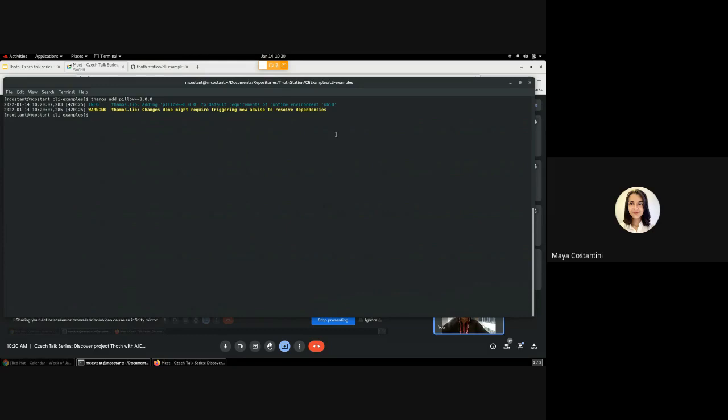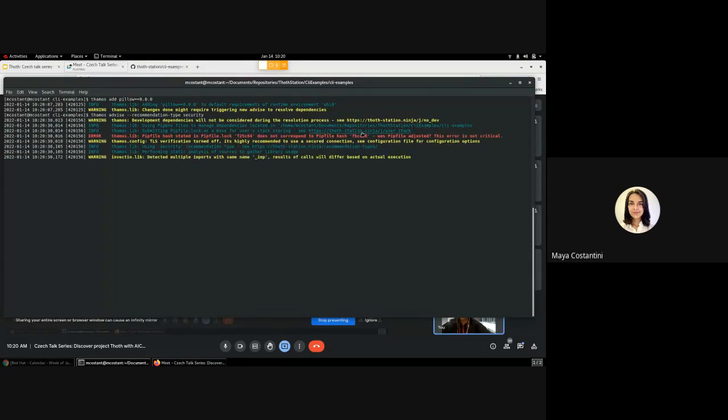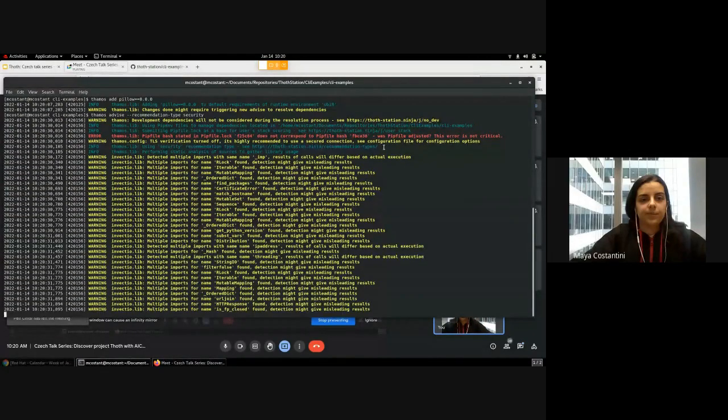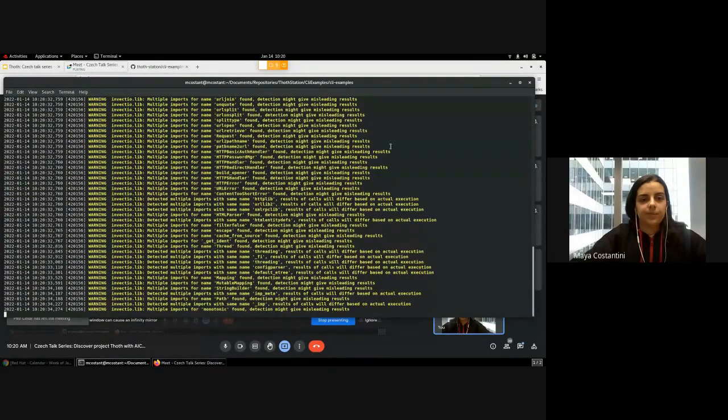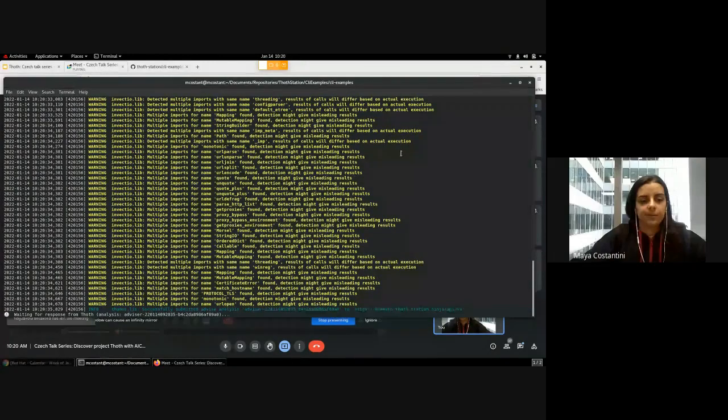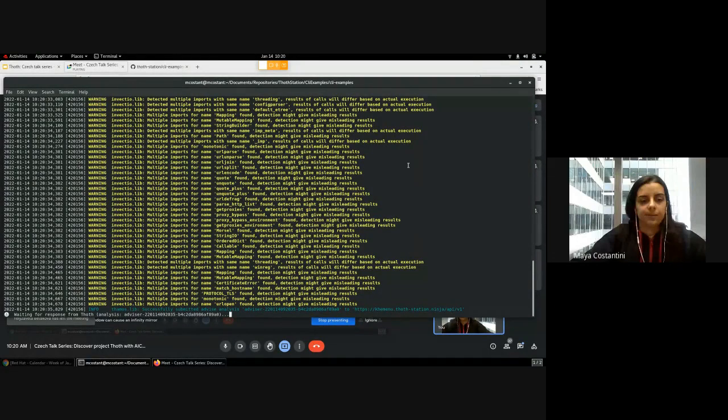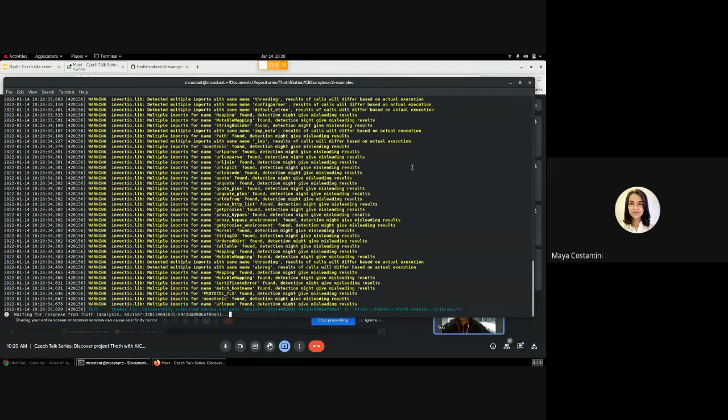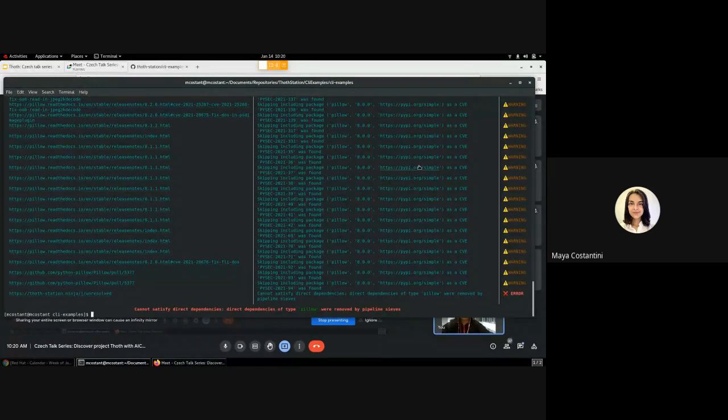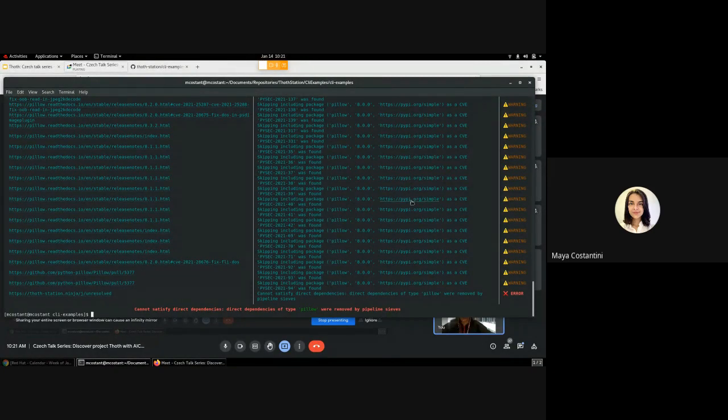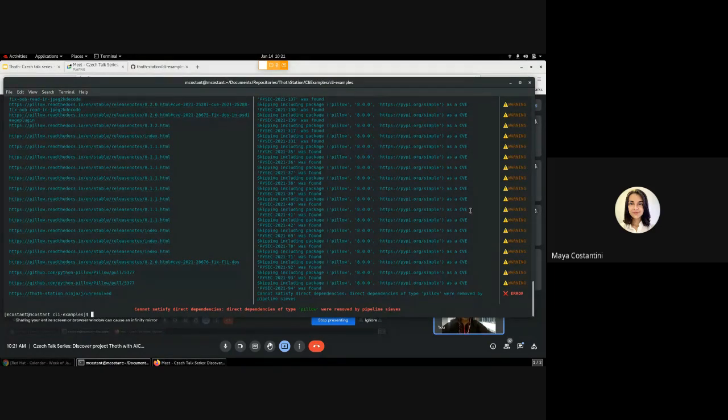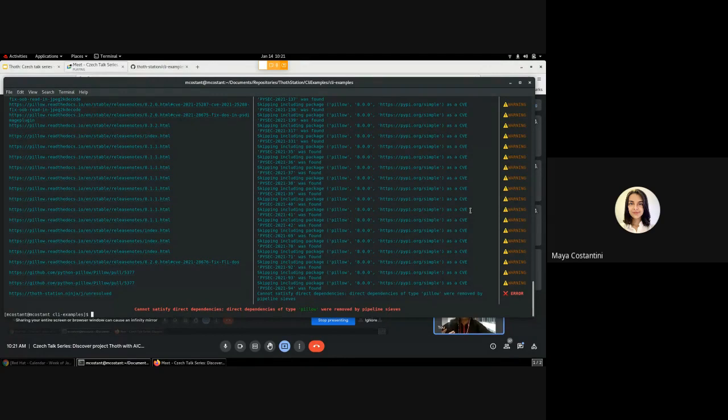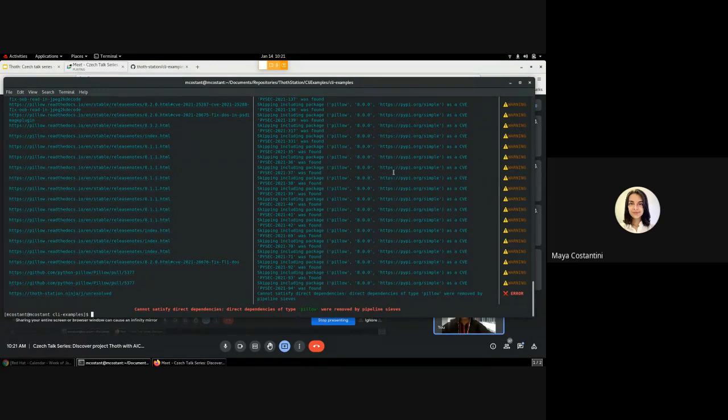Now we'll ask Thoth for advice, so I will do 'thoth advise' and I will choose a recommendation type 'security' because it was set on latest as the default. Now that's doing the resolution. Okay, so now what you can see at the bottom of the terminal is that Pillow could not be resolved because you asked for a secure software stack and the dependency version you wanted has a known vulnerability. As you can see here, it was found with the PyPA advisory database.